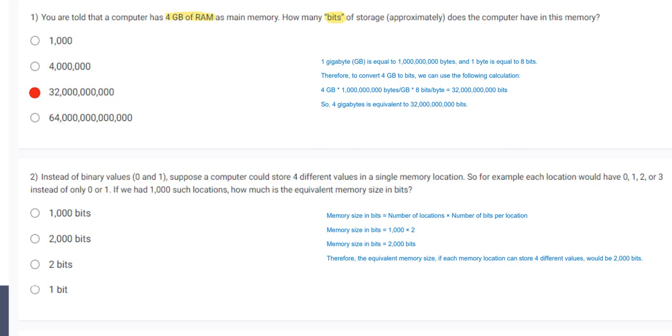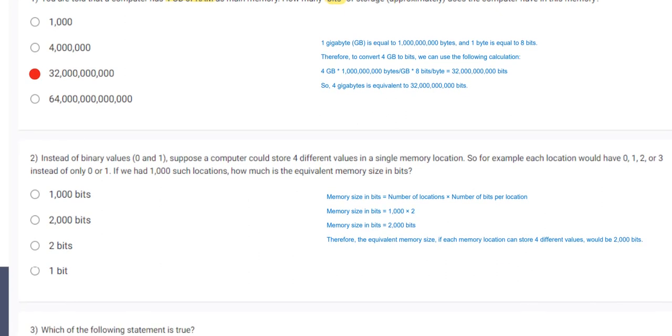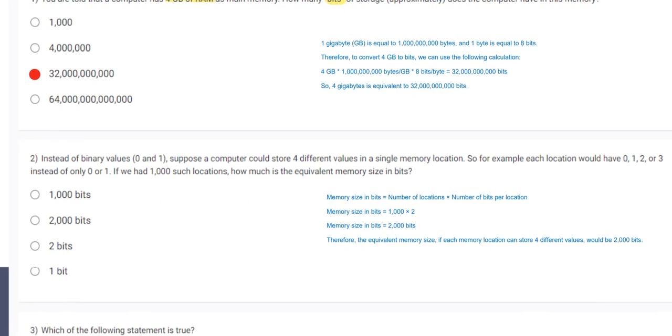So it can be represented 4 different combinations: 0,0, 0,1, 1,0 and 1,1. So they are 4 combinations. Given that there are 1000 such locations the total memory size in bits can be calculated by multiplying the number of locations by the number of bits required to represent each location. So memory size in bits equals 1000 multiplied by 2 which is 2000 bits. Therefore option number 2 will be correct.